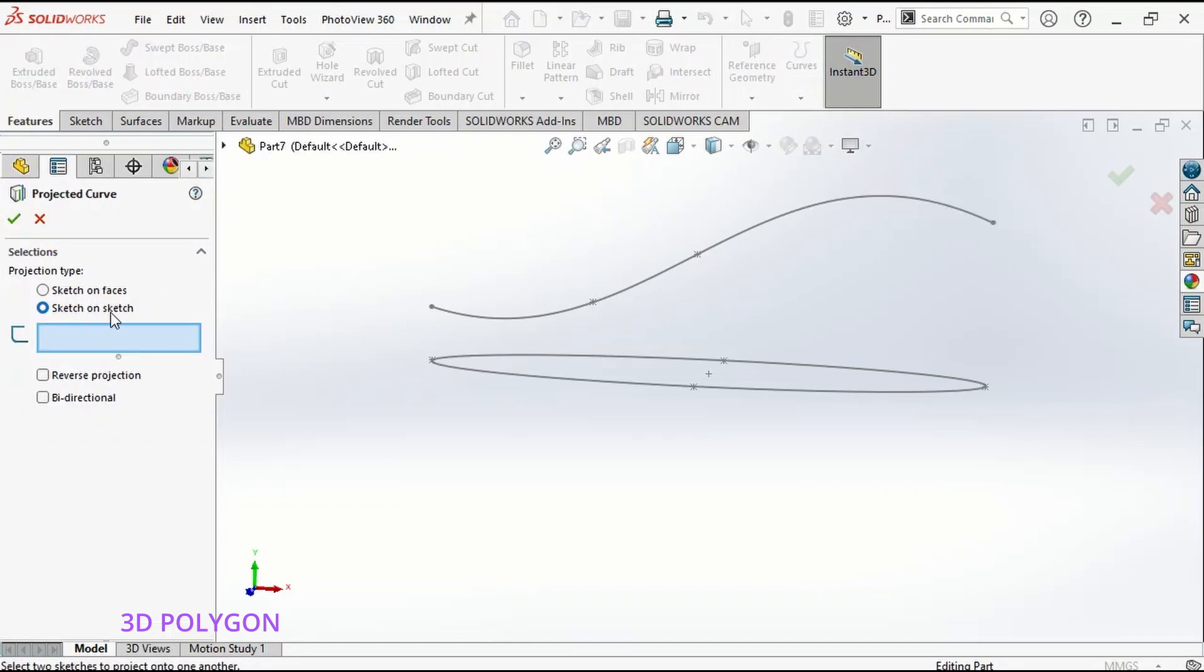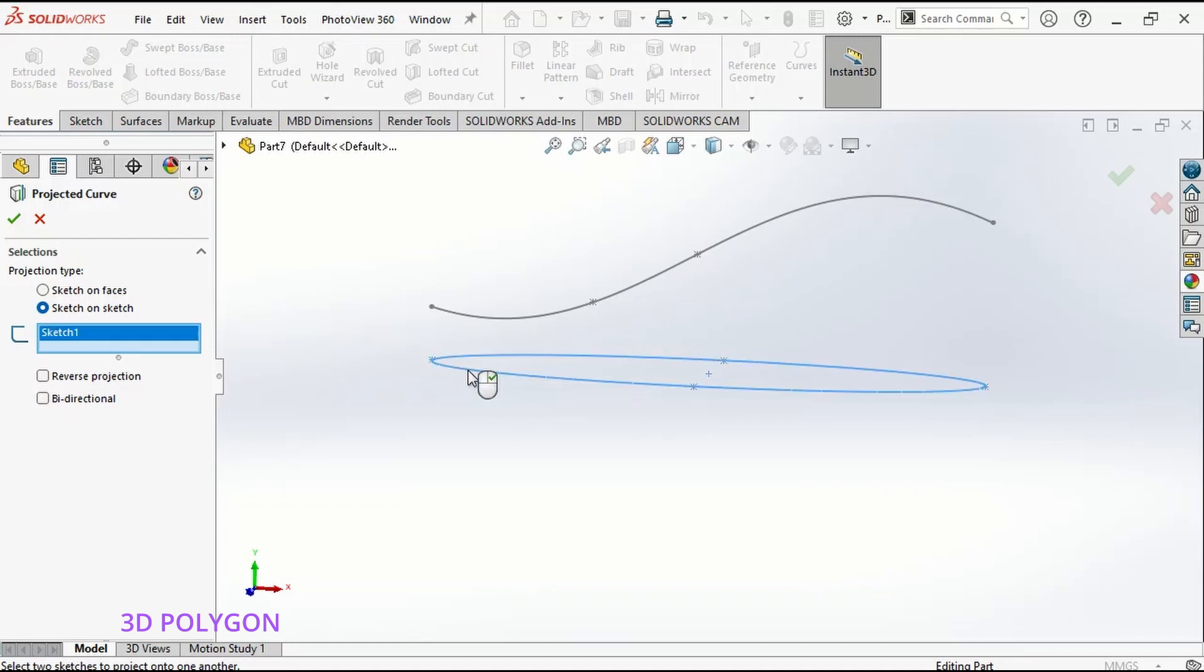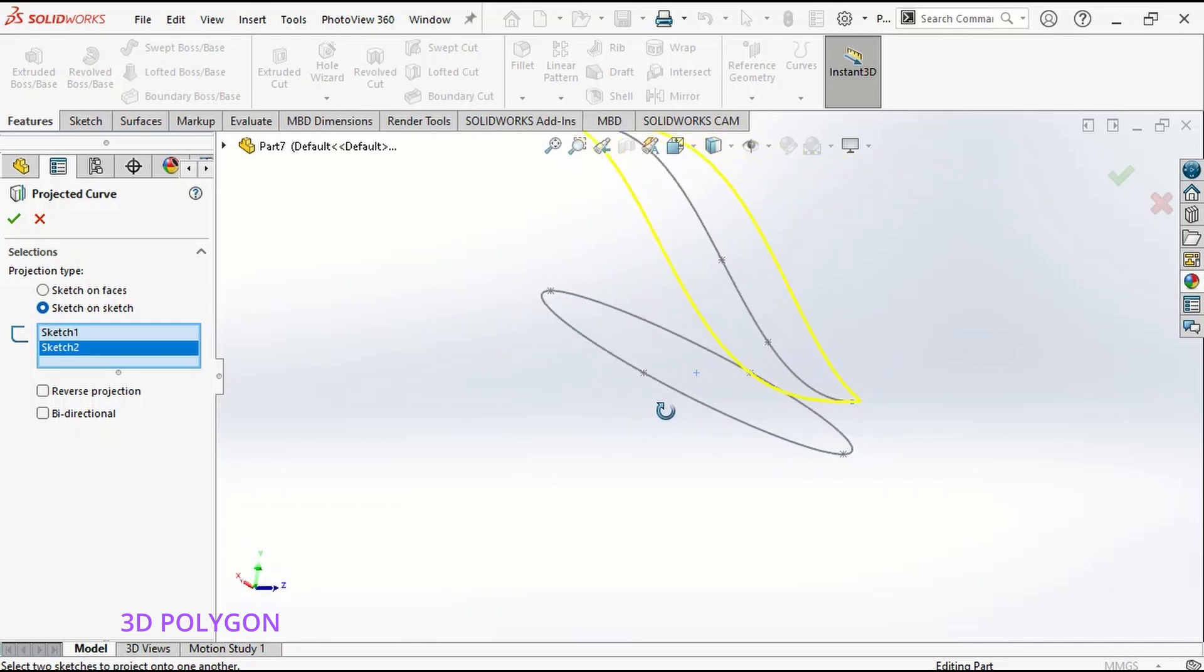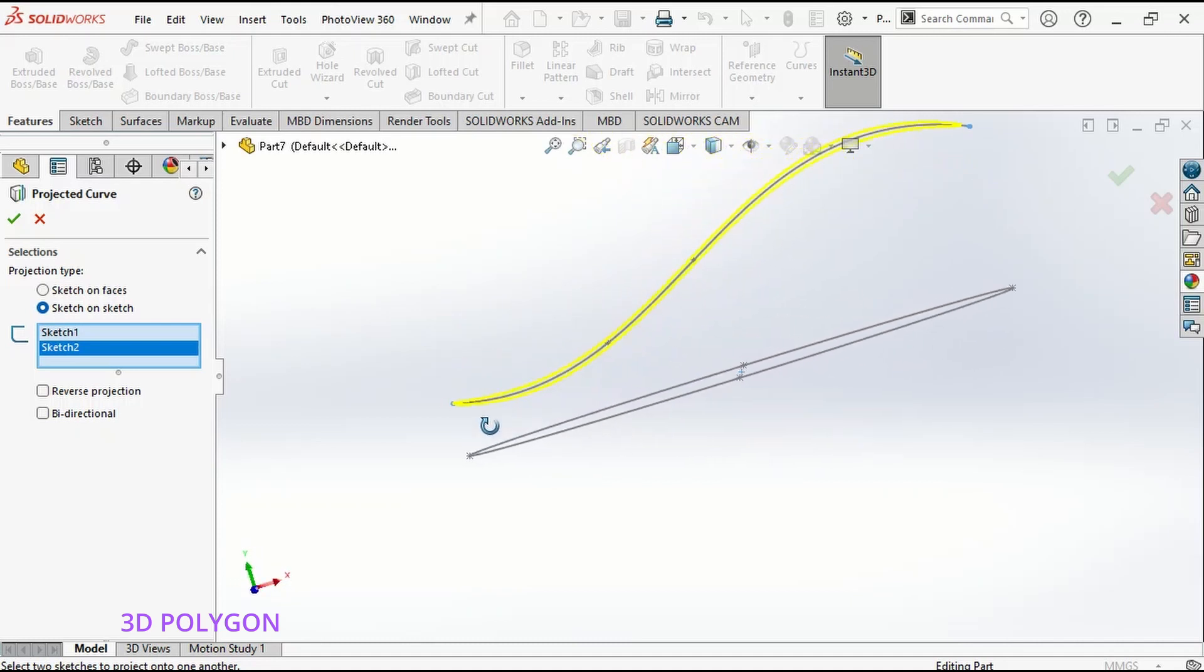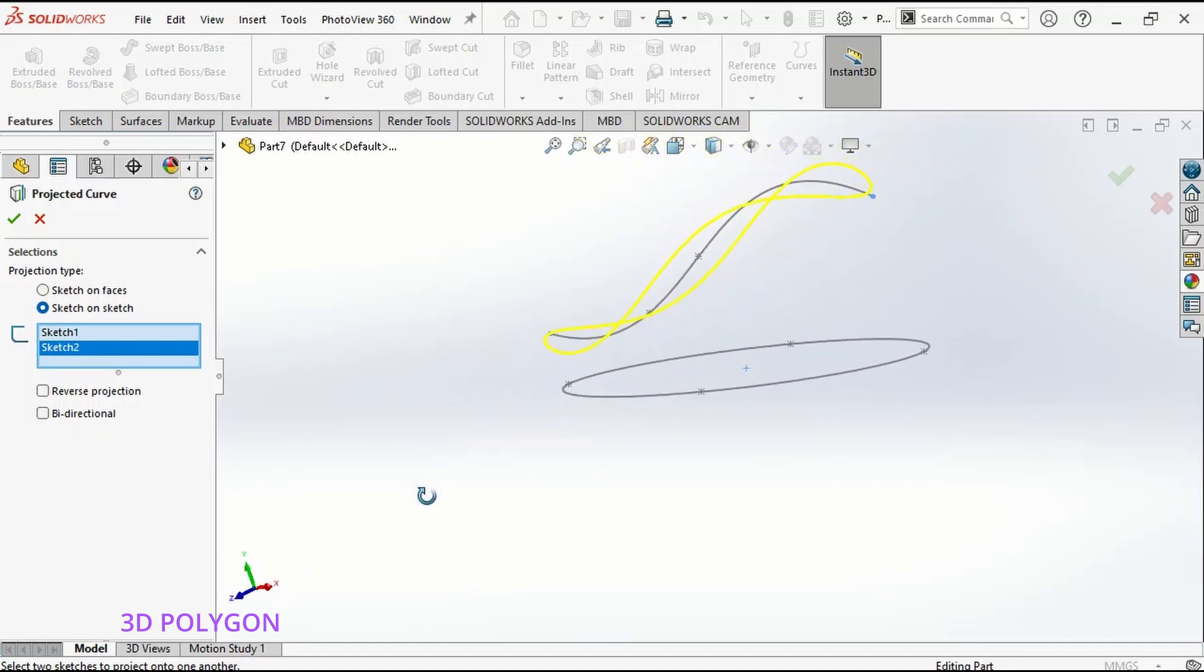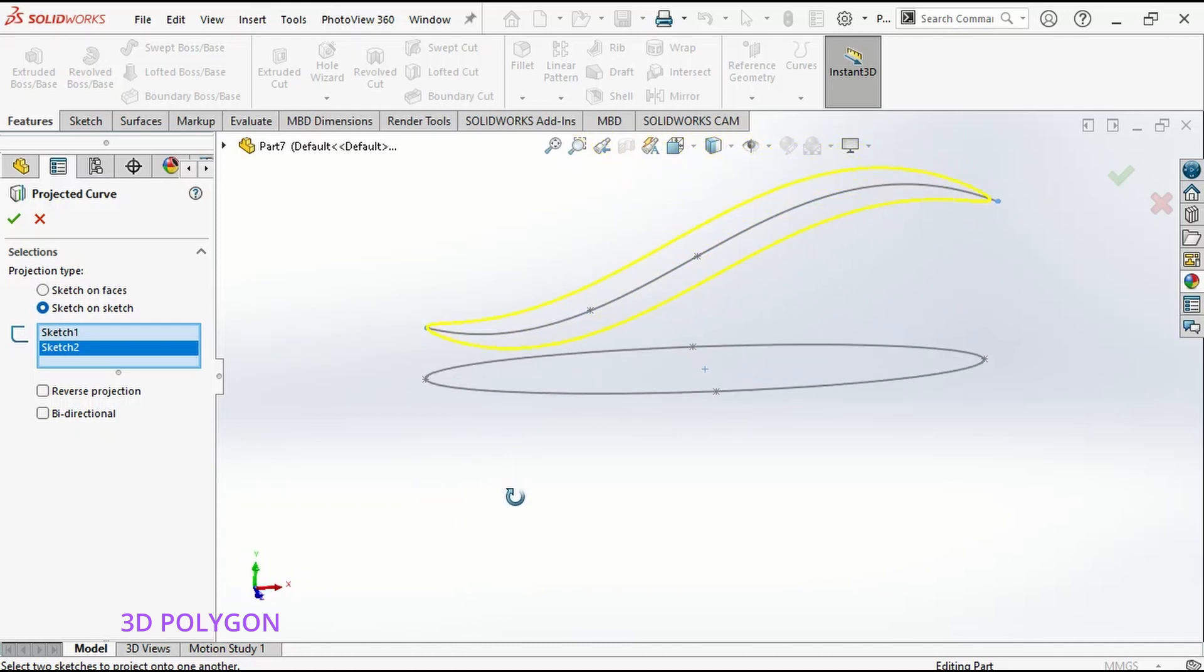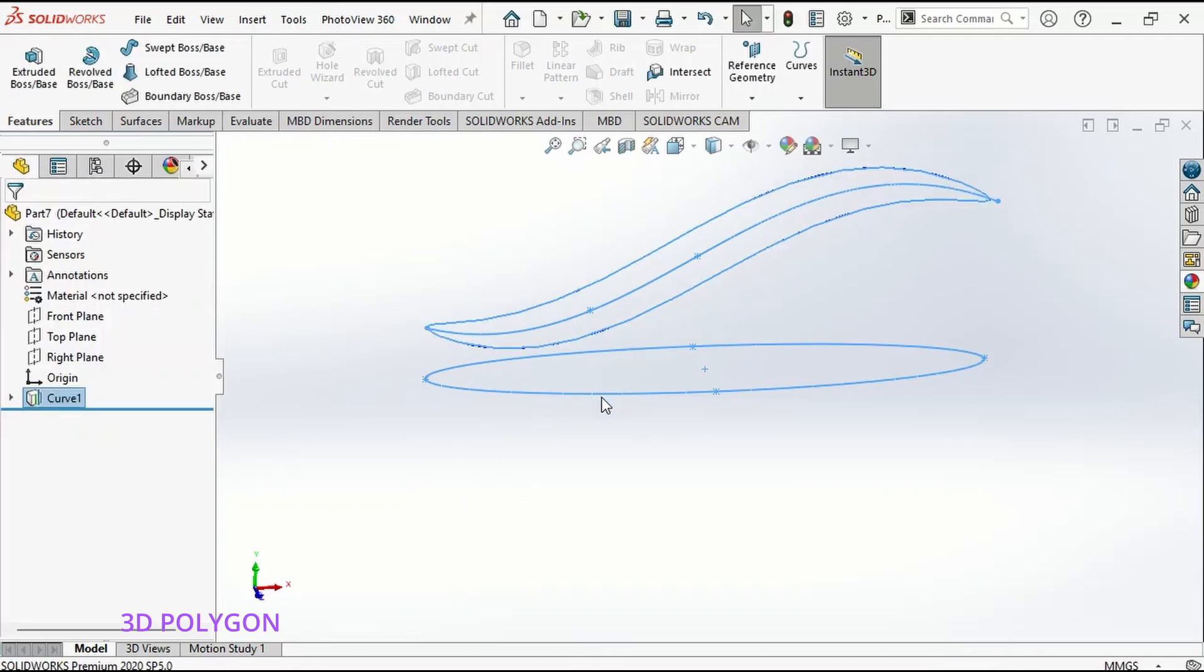I make sure that I select Sketch on Sketch and in this box, I select my first and second sketch. Now I click OK.